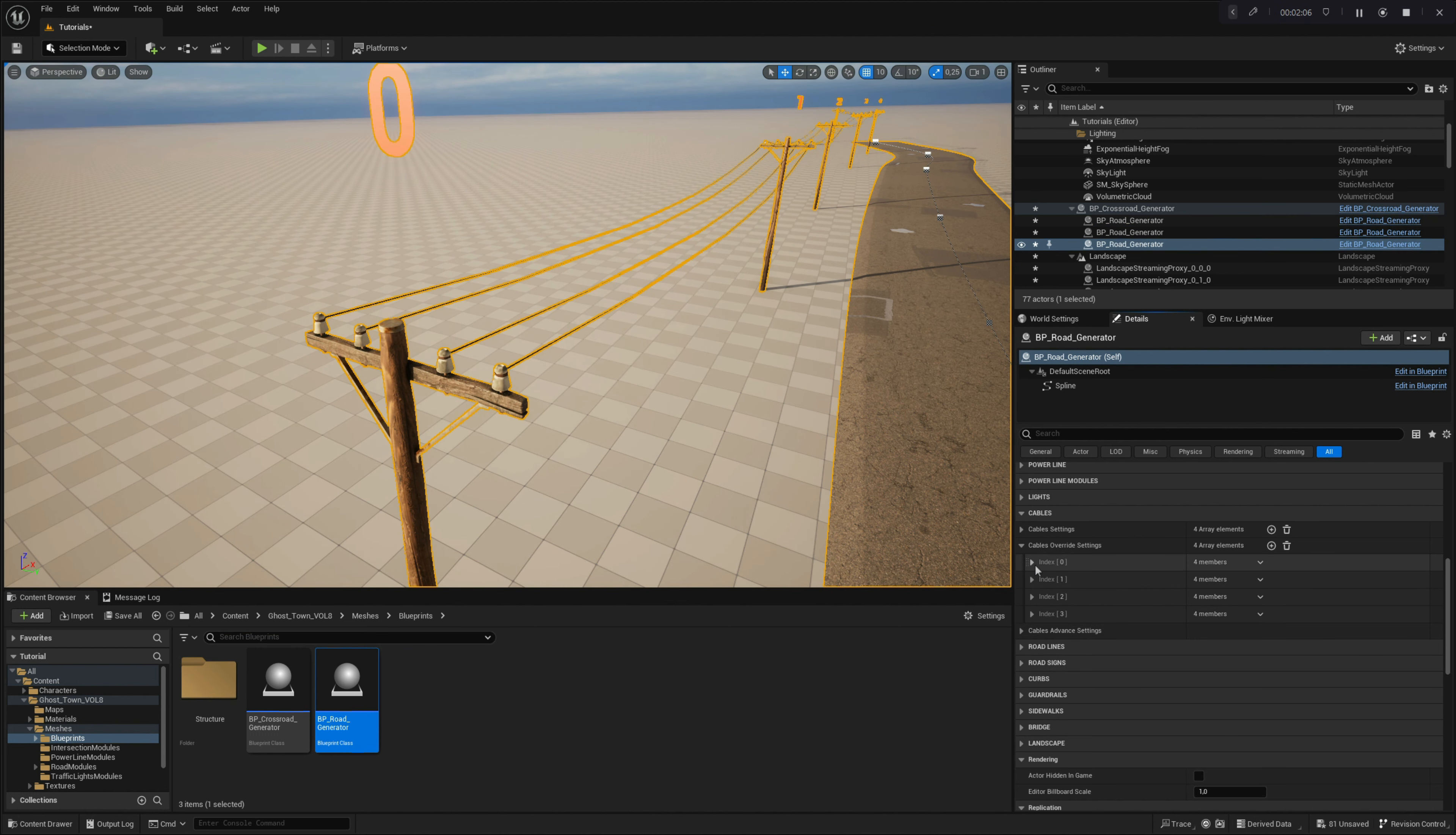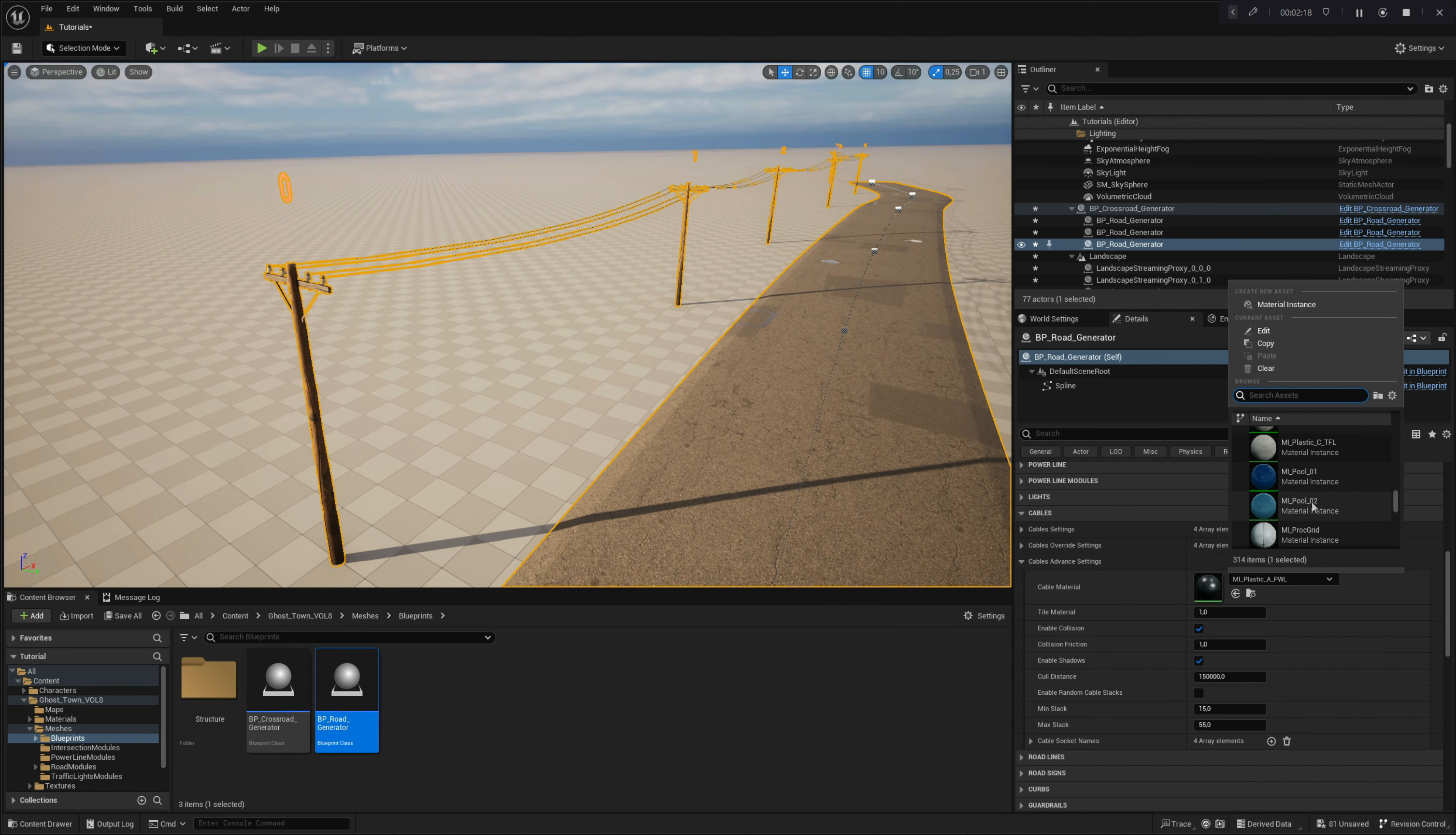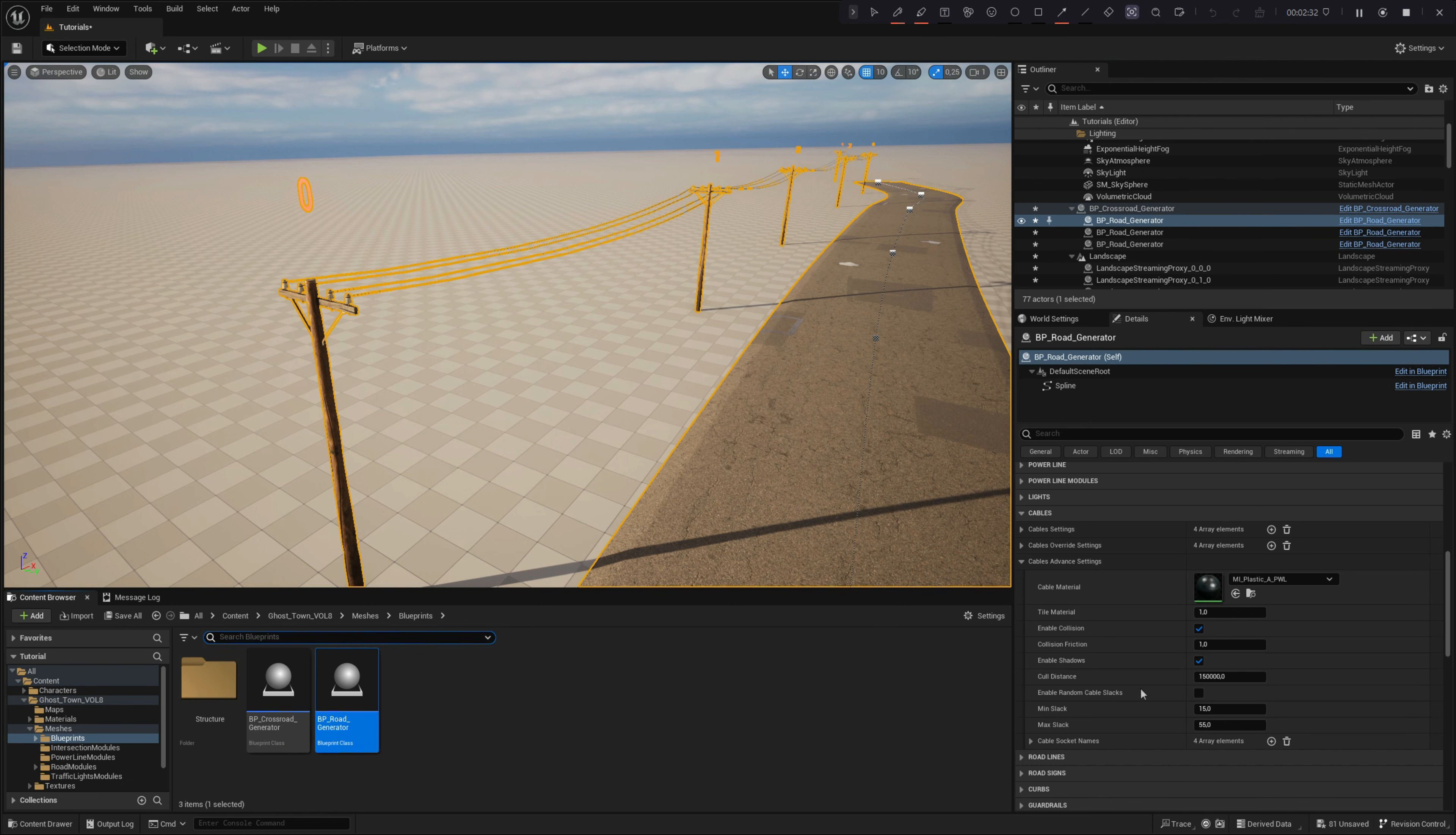In the cable advanced settings, you will find useful options like cable material. With this parameter, you can change the assigned material on the cables. Under the material instance parameter, you can adjust the material tiling on the cables. These advanced options also include settings for optimization, such as cable collision settings, collision friction settings, casting shadow settings, and culling distance options aimed at optimizing performance and streamlining draw calls in your project.